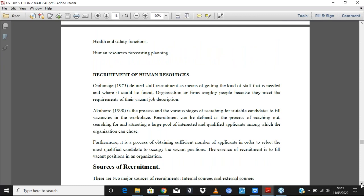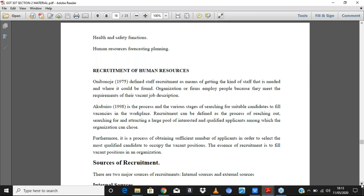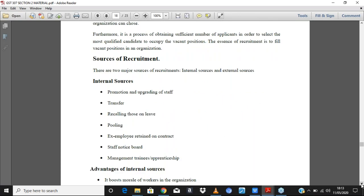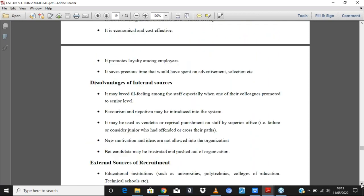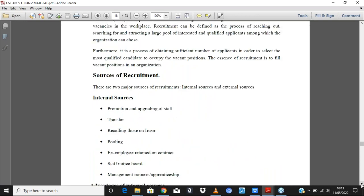Moving to recruitment of human resources. Onigo J (1975) defined staff recruitment as the means of getting the kind of people you want to work in your organization. Organizations employ people because they meet the requirements for a position. There are two sources of recruitment: you could recruit internally or externally — internal sources and external sources of recruitment.